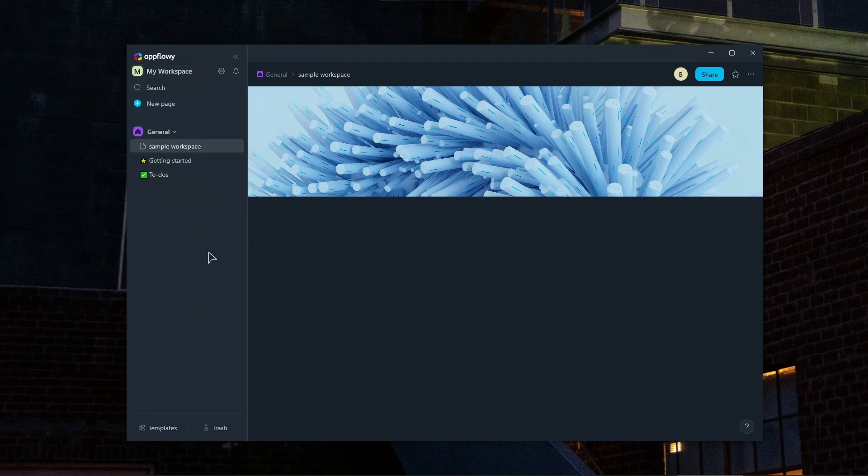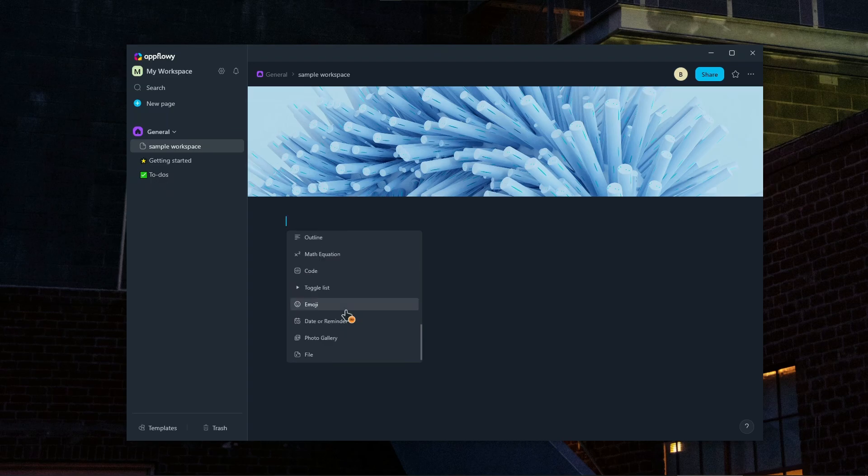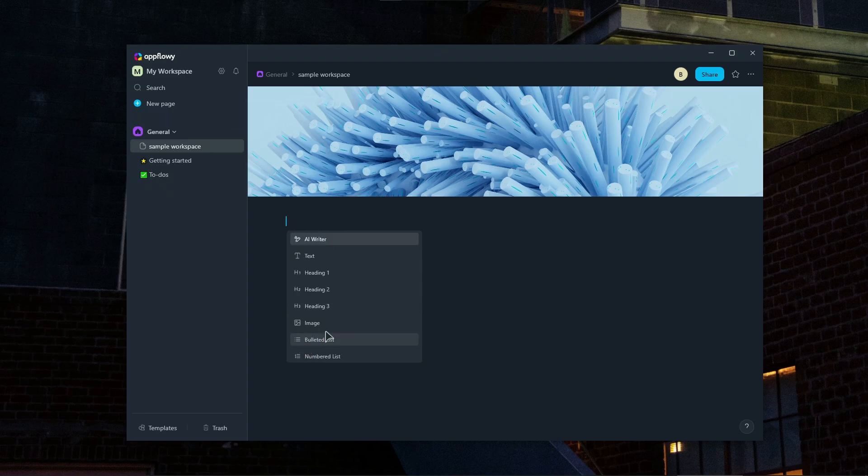And now you can basically start customizing everything that you want. You can add new fields in here, add anything you want. You can add an icon as well. So just press plus and you can do a whole bunch of stuff in here. For example, add an image or add a file. Create a table. You can do a whole bunch of work here.